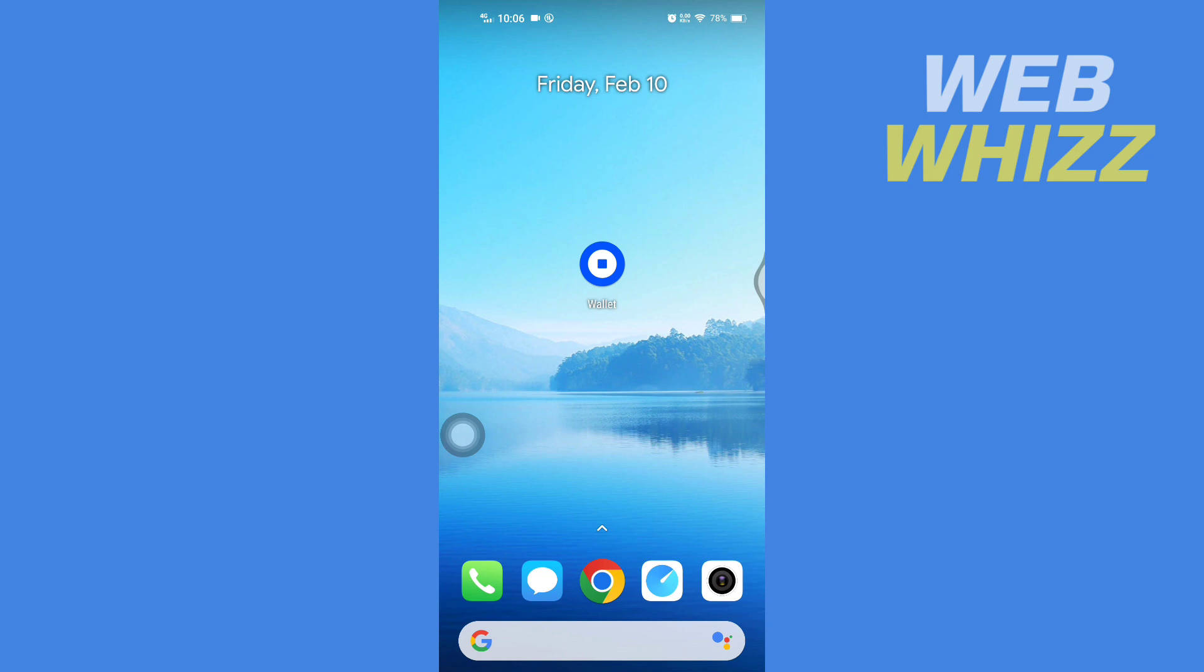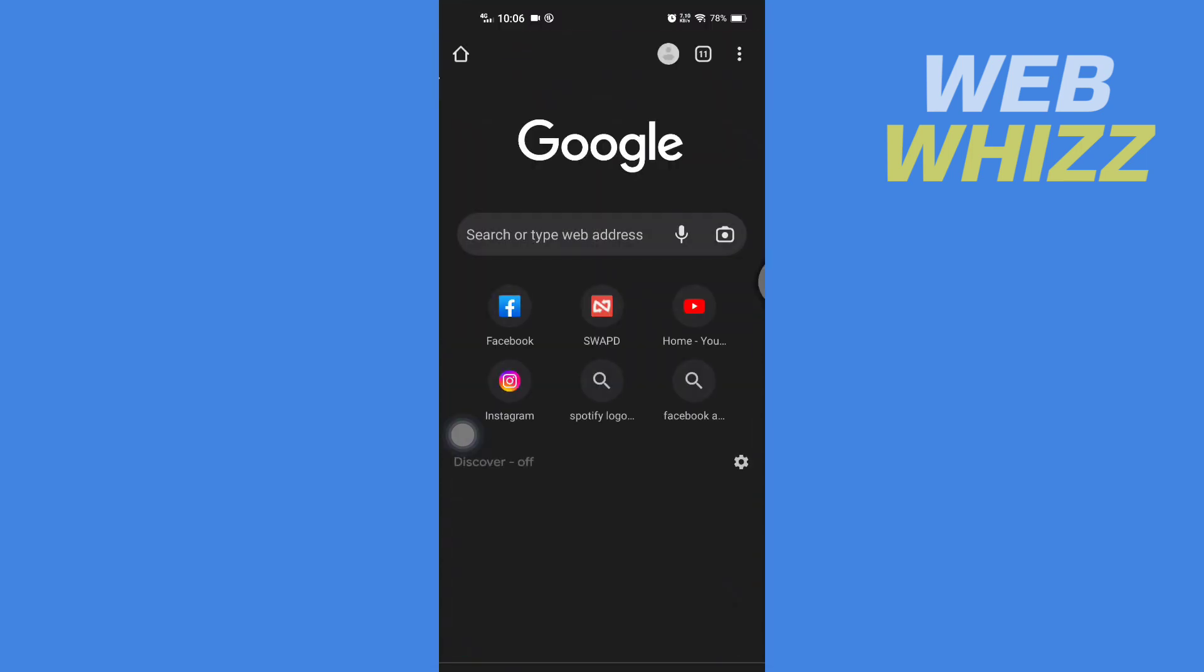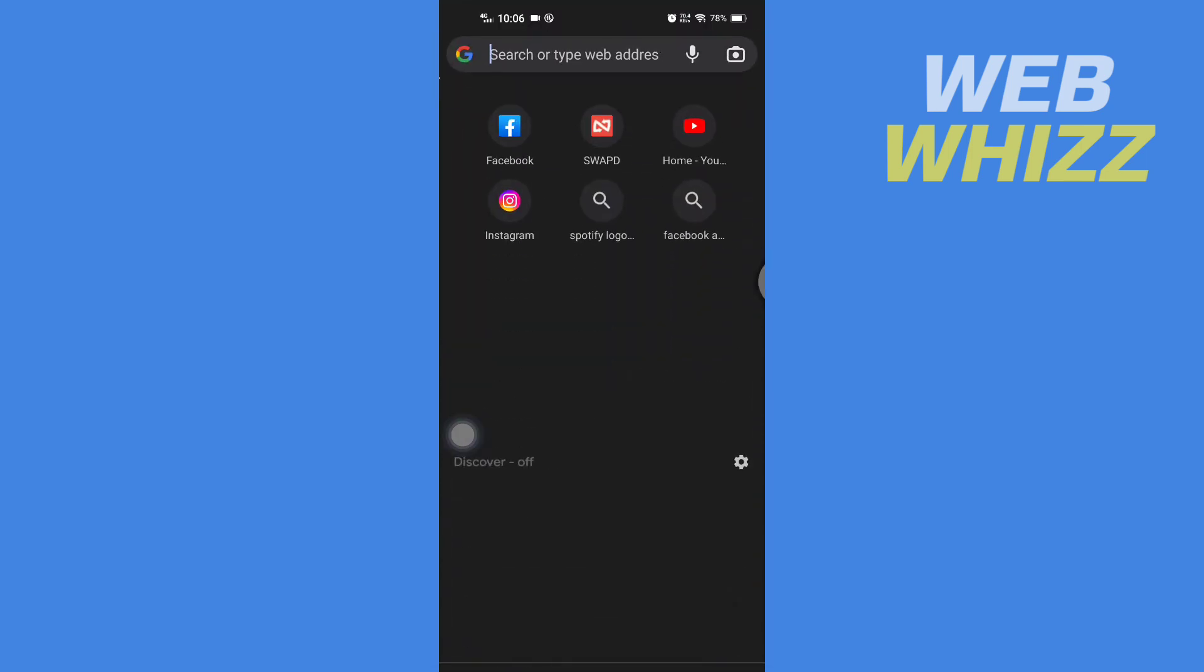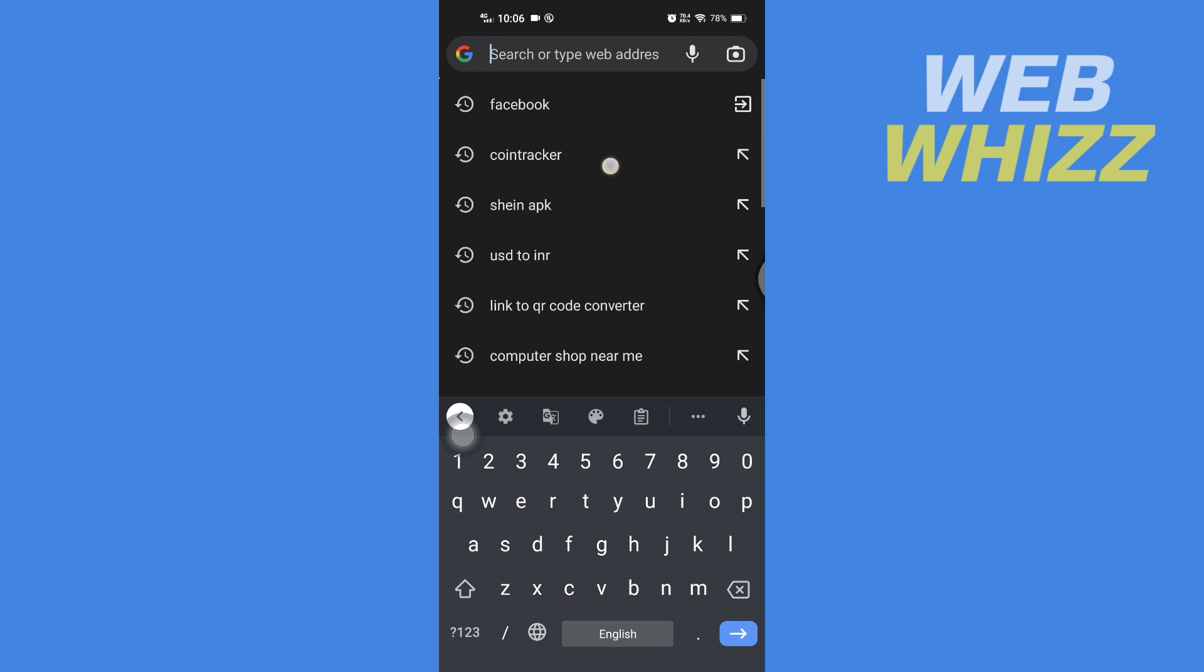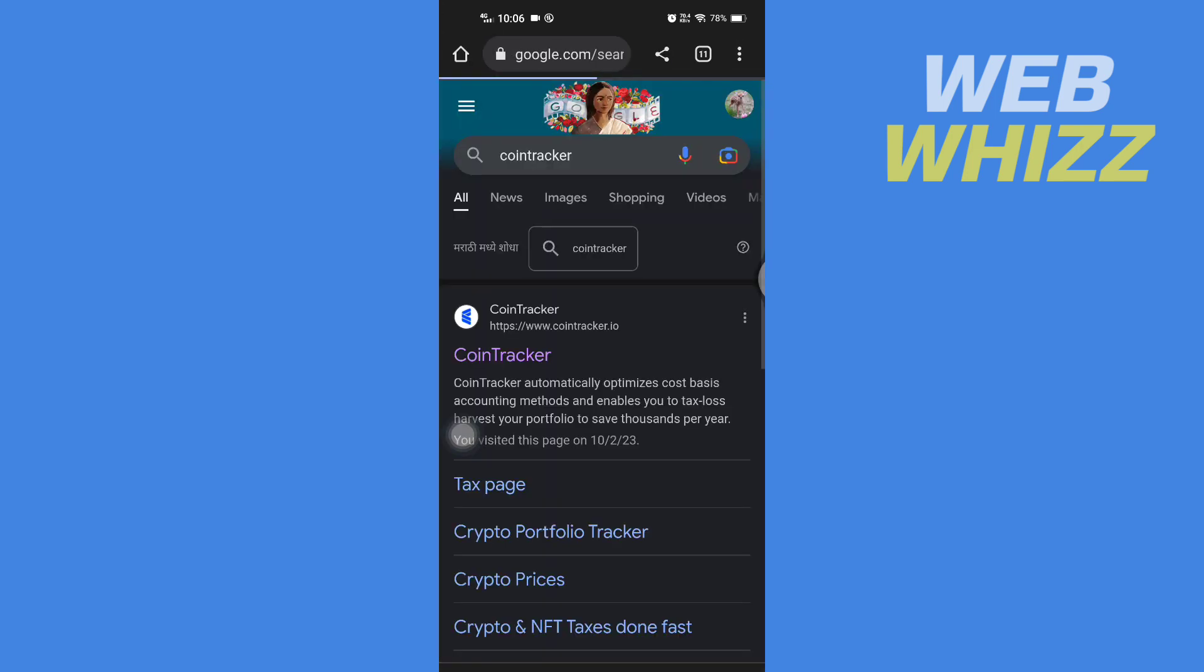Please watch till the end to properly understand the tutorial. First, open up any browser on your device and search for Coin Tracker. Then go to the cointracker.io website.